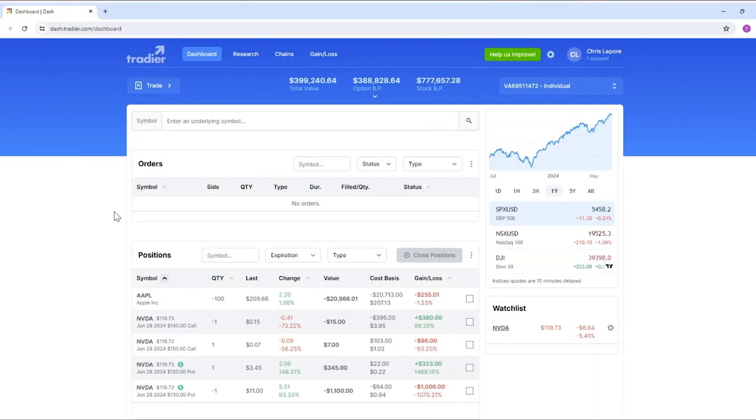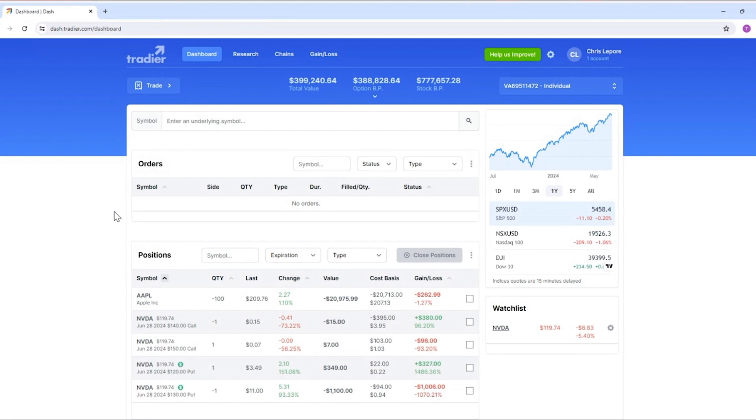Hey everyone, Chris here with Tradier. We're going to take some time today to do a very brief overview of the Tradier website, the main dashboard, and the other features available here to you.